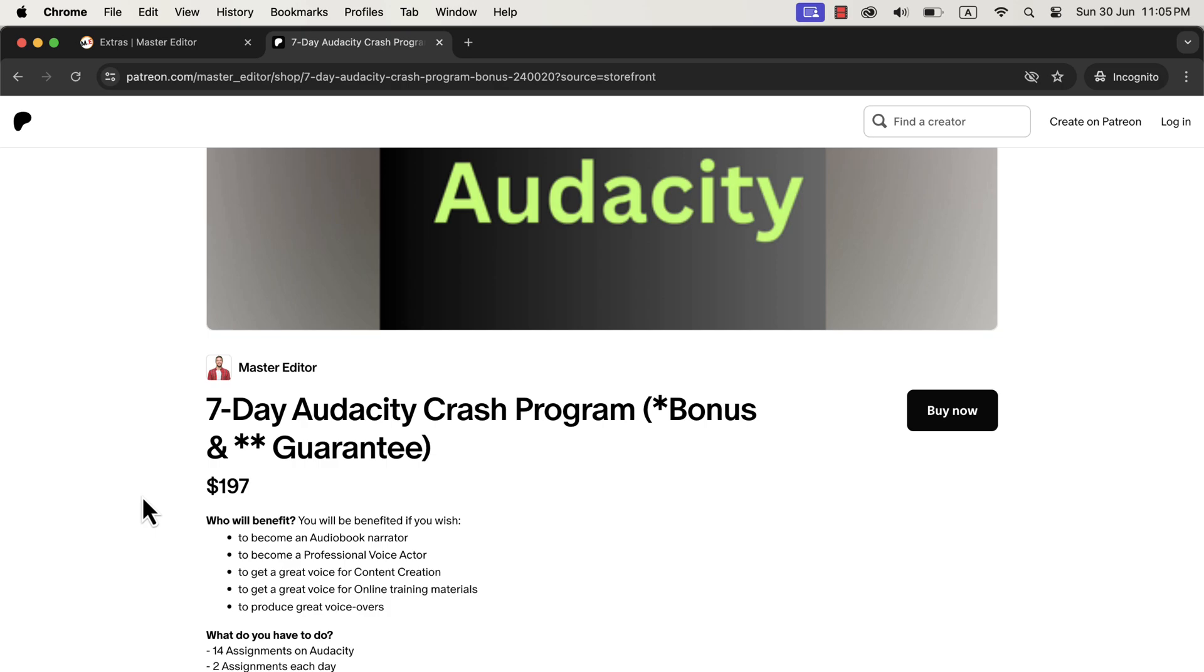I have already helped beginners publish audiobooks successfully on Amazon using this method. I also helped people win more auditions. You will find the enrollment links in the description. You can purchase either from the Buy Me A Coffee page or from my Patreon page. Both the links will give you access to the same program.